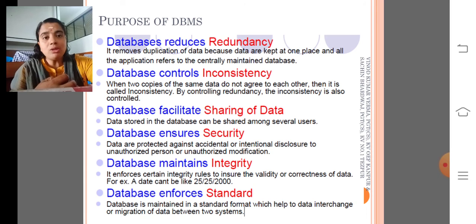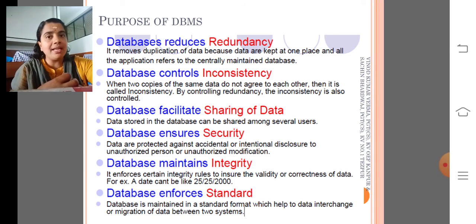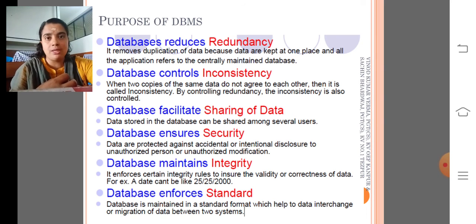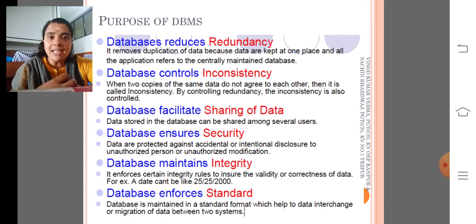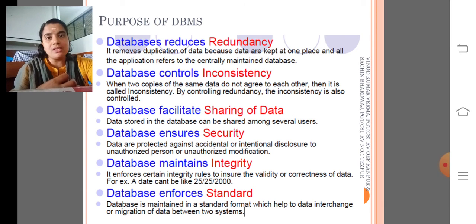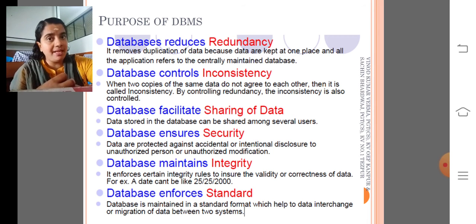The fourth one is nothing but security. The database management system provides security by the use of a username and password. So only authenticated or authorized users can use your tables and records — that means the records are kept privately from others.